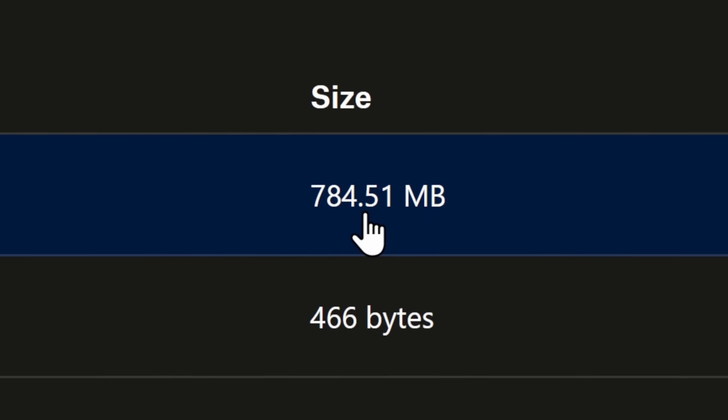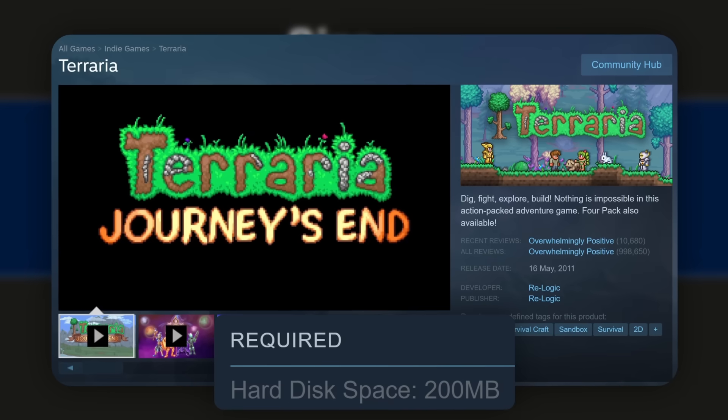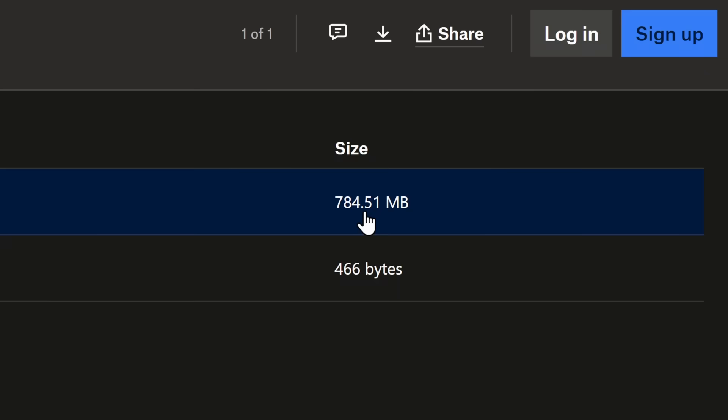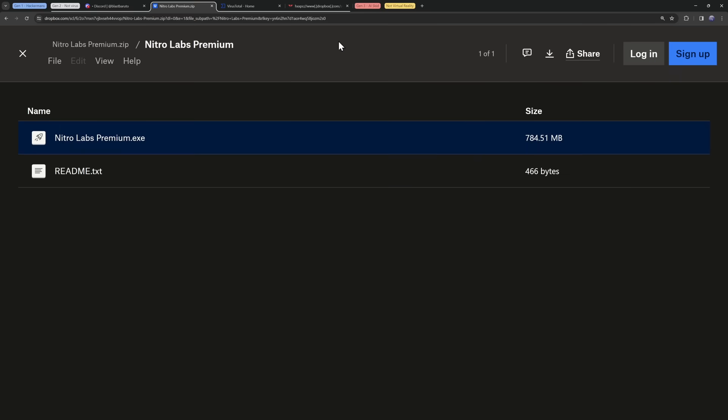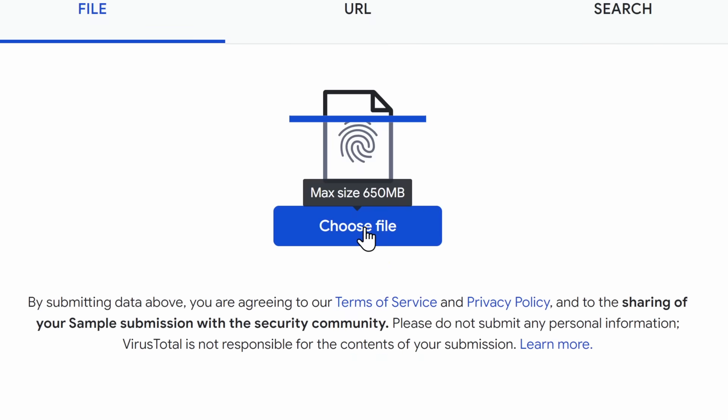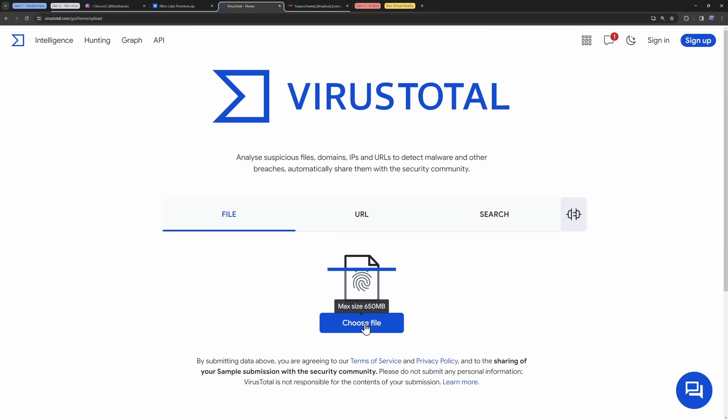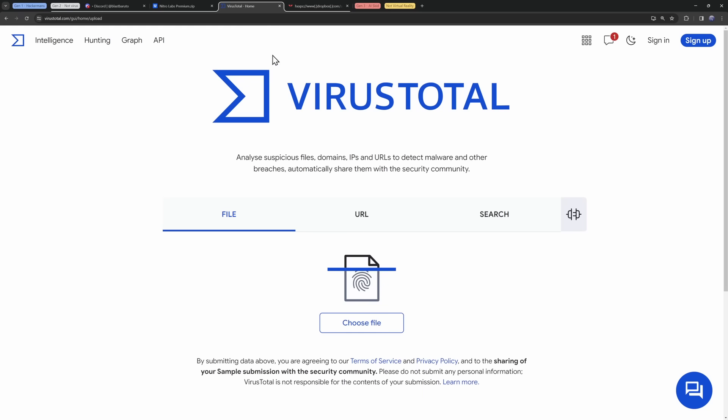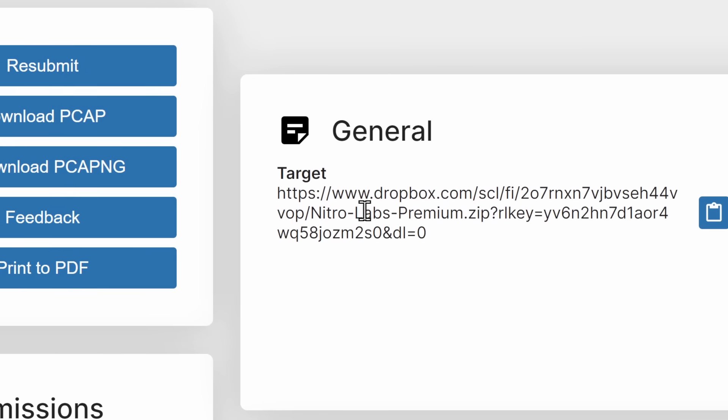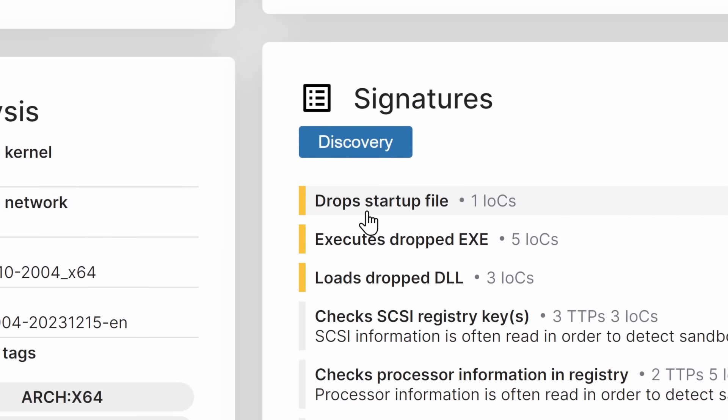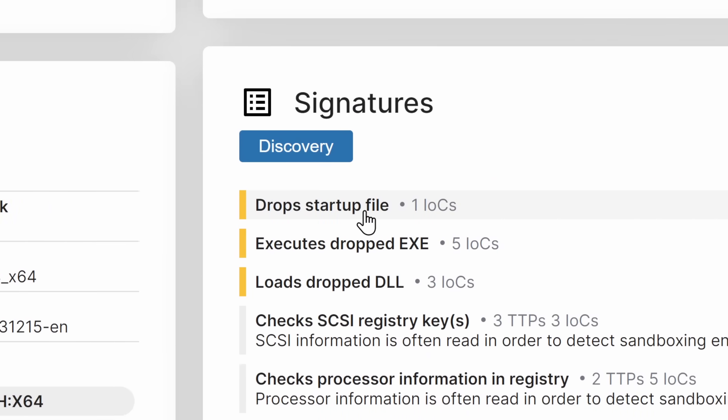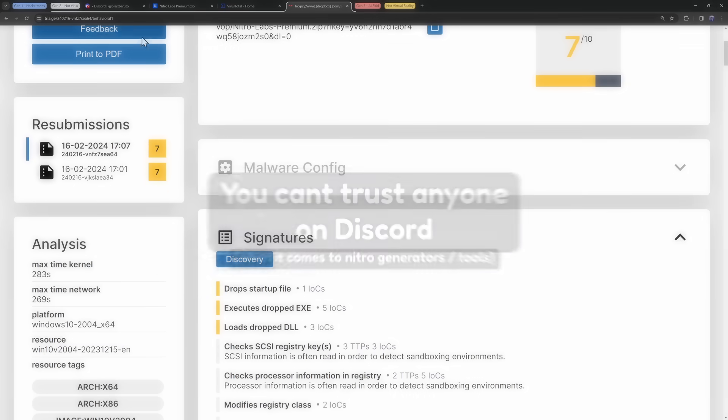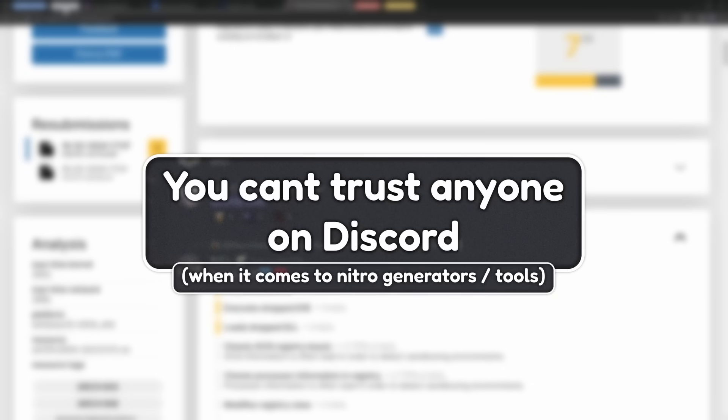And why is this generator so big? Well, it's because you have things like Virus Total, which has a max size of 650 megabytes. Scammers will fill their files with a whole bunch of garbage so that you can't scan it on Virus Total, which makes it easy for normal people. But you probably predicted what happened. I ran it through triage. It is the Dropbox to Nitro Labs Premium. And it puts stuff in my startup file so that it'll automatically load malware and hack my computer. The reason why I'm showing you this is that you can't trust anyone on Discord.